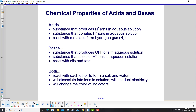Acids are a substance that produces H+ ions in aqueous solutions, or protons. It's a substance that donates H+ ions in aqueous solutions. And they react with metals to form hydrogen gas, H2.